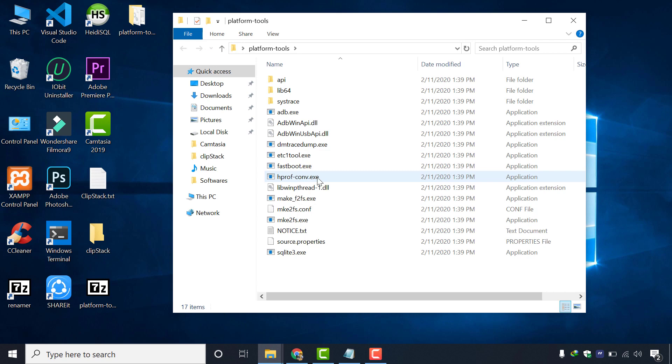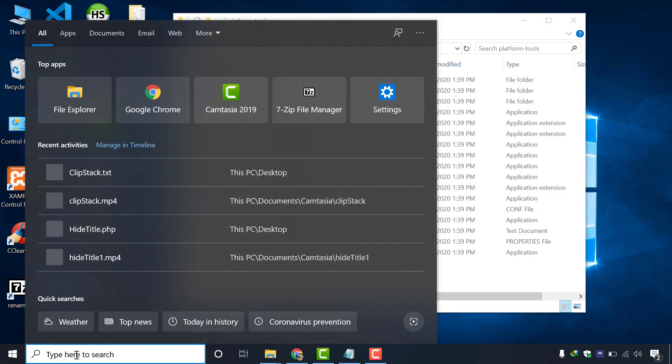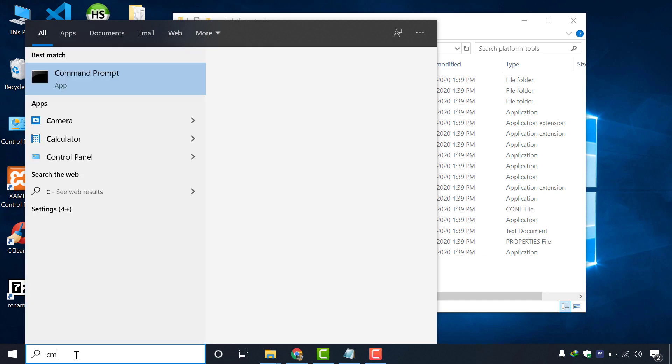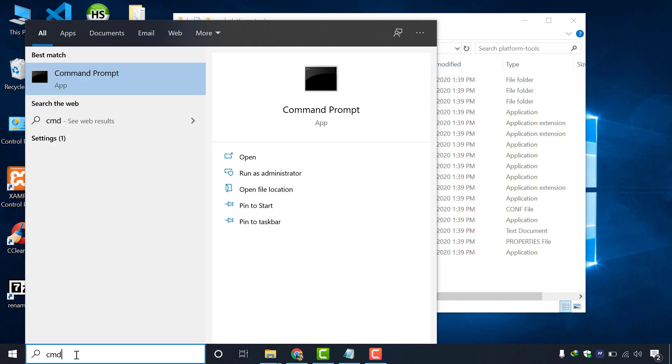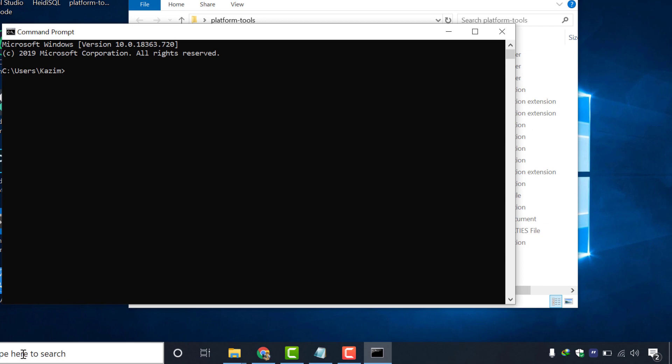So in order to run command, we have to open cmd. We will search in the taskbar by typing cmd and then we will press enter. In cmd, we will directly type this command cd desktop forward slash platform dash tools